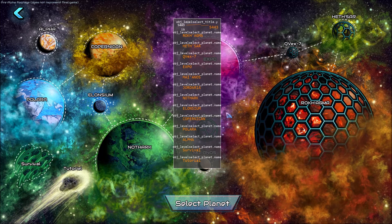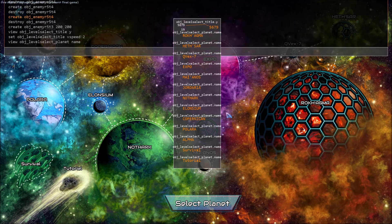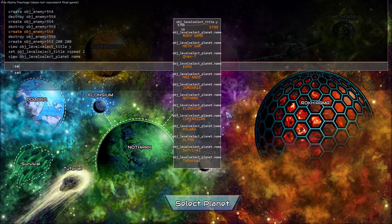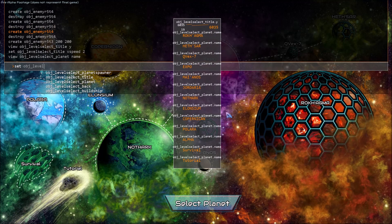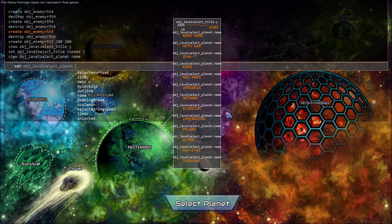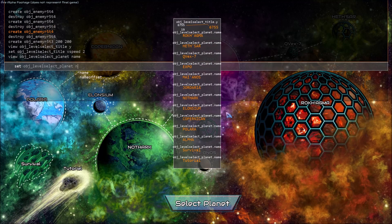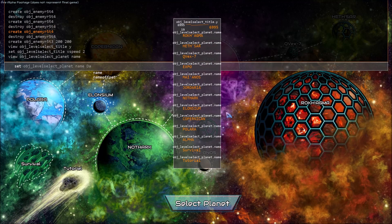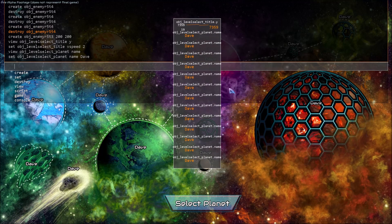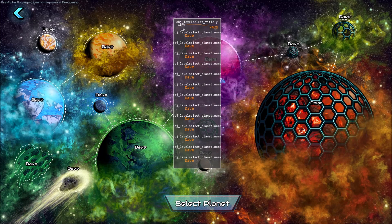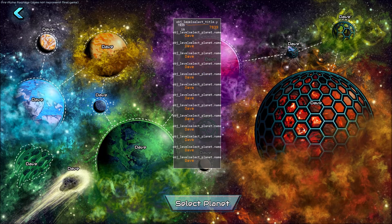I can easily update the values of arrays as well with set object planet name Dave and it's gone ahead and changed everything for us because it realized we're editing an array and updated all of the records.